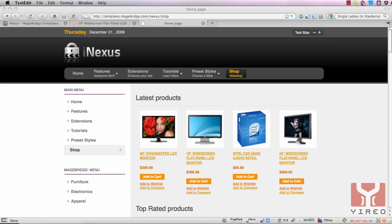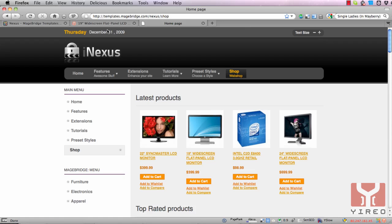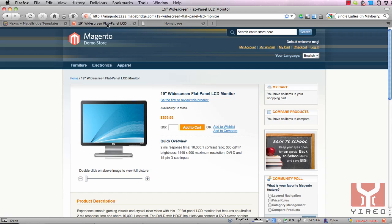As you can see over here we have the menu item to the root of Magento shop and I want to add another menu item connected to for instance this wide screen flat panel LCD monitor from Magento. It's this page in Magento.